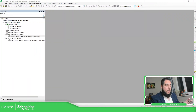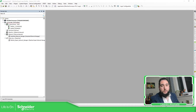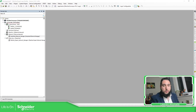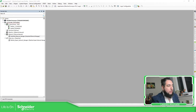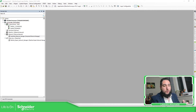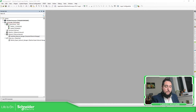Sometimes we have third-party devices, or Schneider devices, that communicate over Modbus TCP, Ethernet IP, or Profibus, and we need to add them in our system.